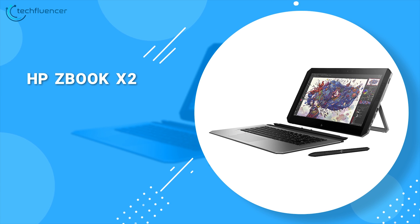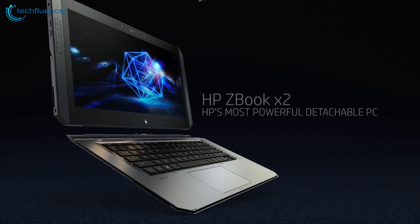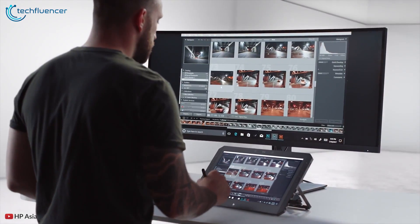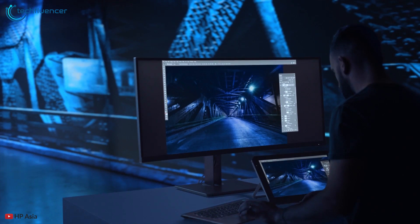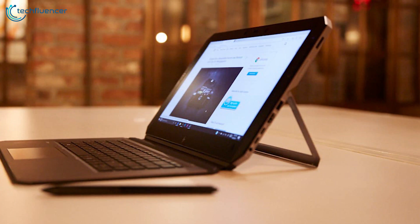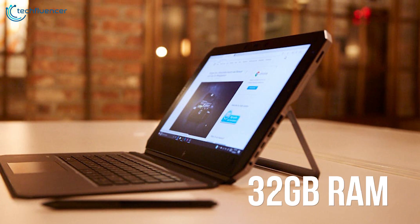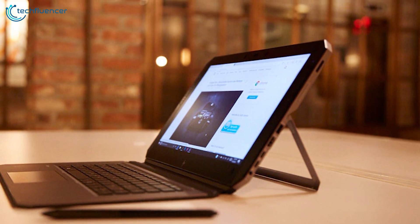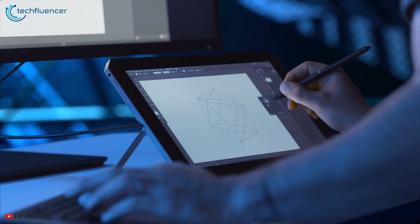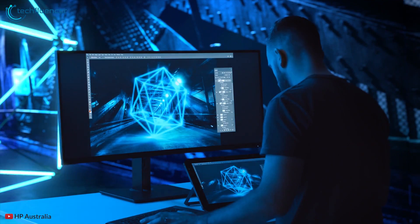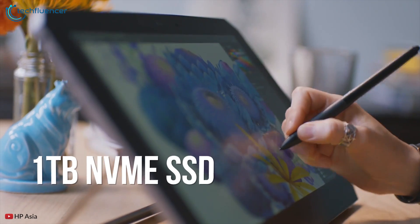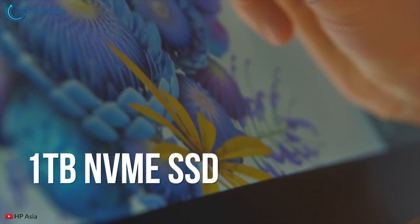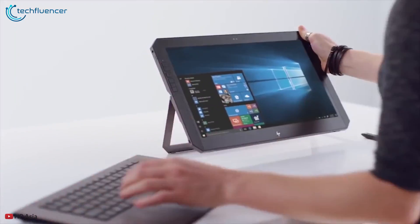So coming up at number four we have the HP ZBook x2, a powerful detachable PC tablet which is a serious tool for professionals and creative users. Powered by a quad-core i7 processor with up to 32 gigabytes of RAM and NVIDIA M620 GPU, the ZBook x2 is a powerful tablet that will complete the most power-hungry productivity Windows tasks with ease. And with up to one terabyte NVMe SSD it will let you store plenty of files, images, and videos.